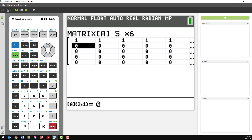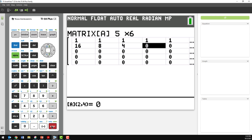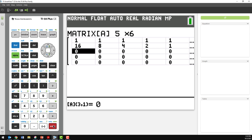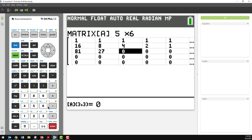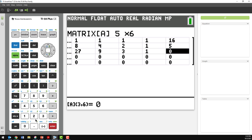The next row has the second point. That would be 2 to the 4th which is 16, then 2 cubed, 2 squared, then just 2, 1, and then the Y value which was 5 — that's the letter E. The next row is 81, 27, 9, 3, 1, and the letter T which was 20.